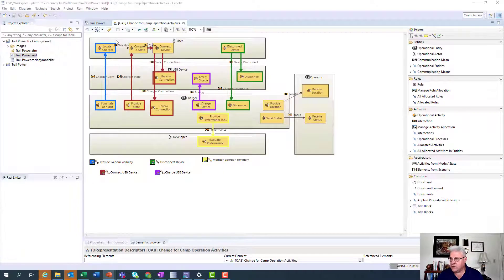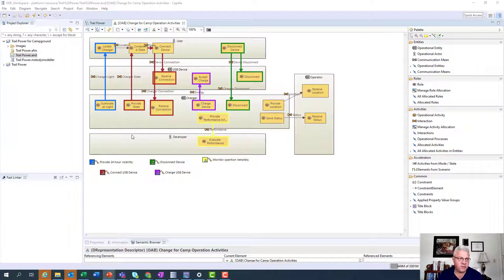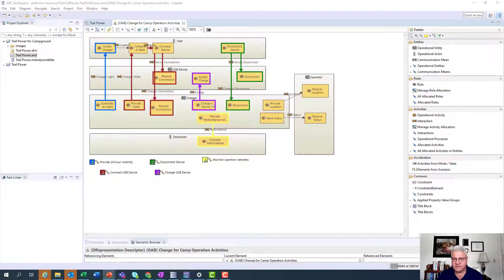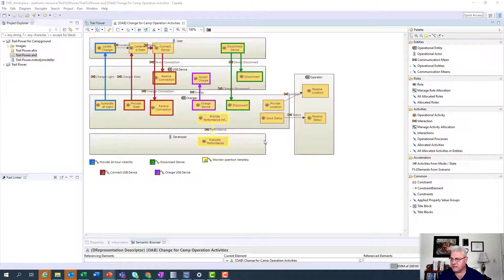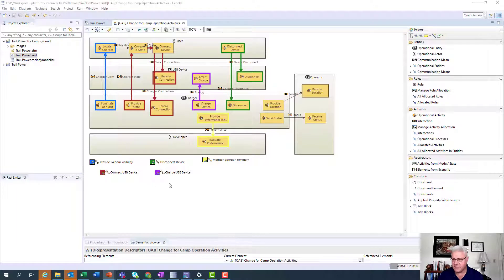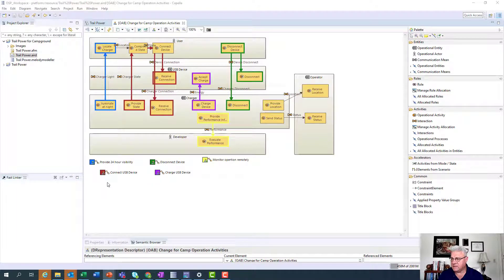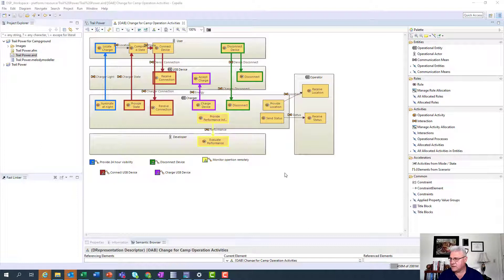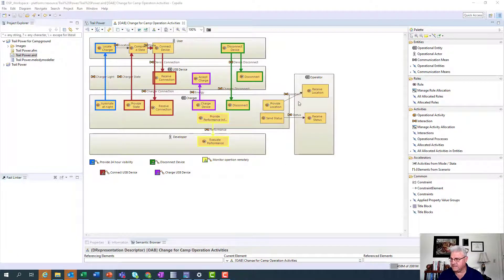You do this in the same view that you did the operational activities in. So here's the activities that we created, and basically you can see them, they're connected here. There's some of these operational processes already created in the diagram, such as monitor operation, connect USB, they're there.